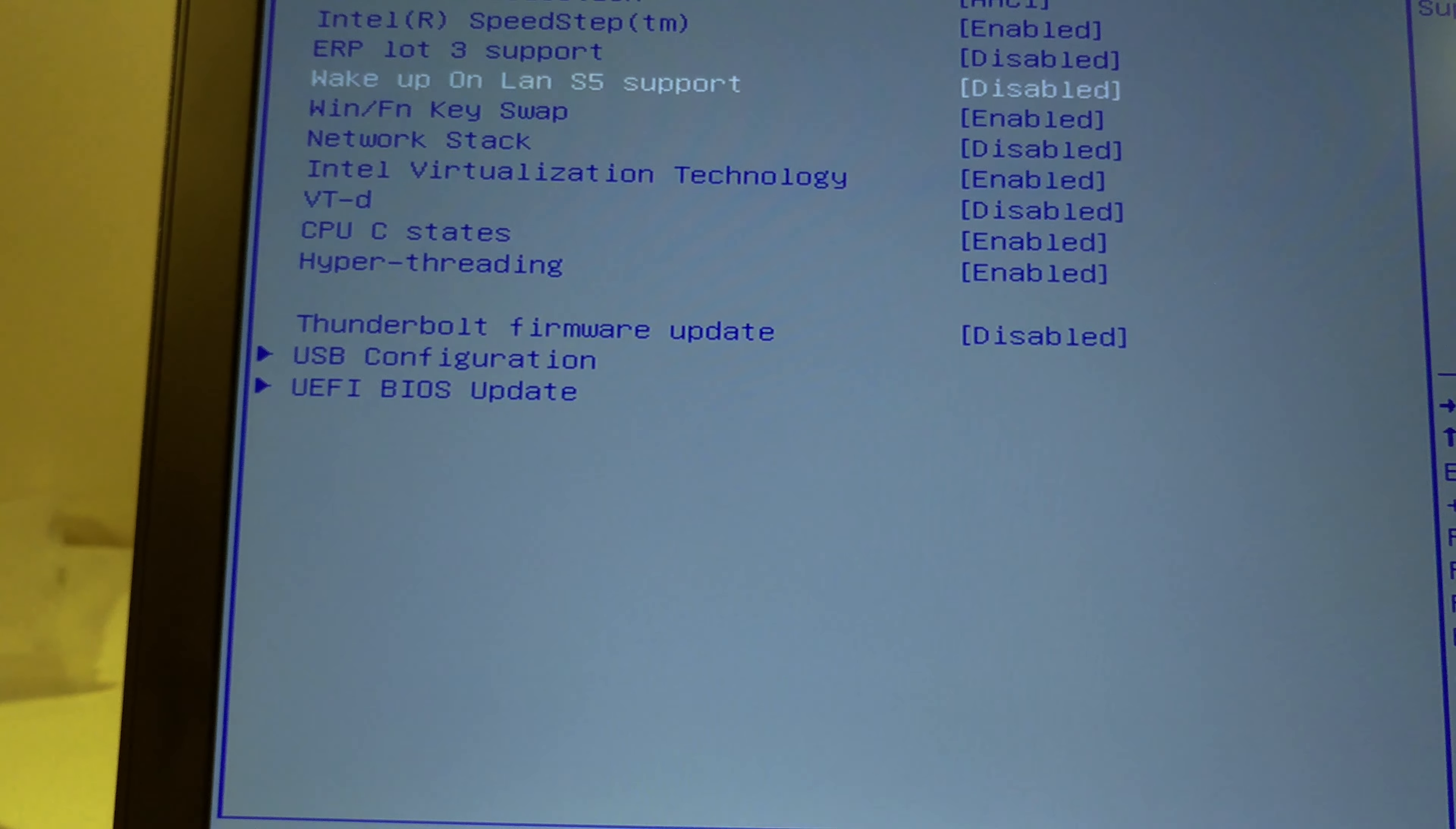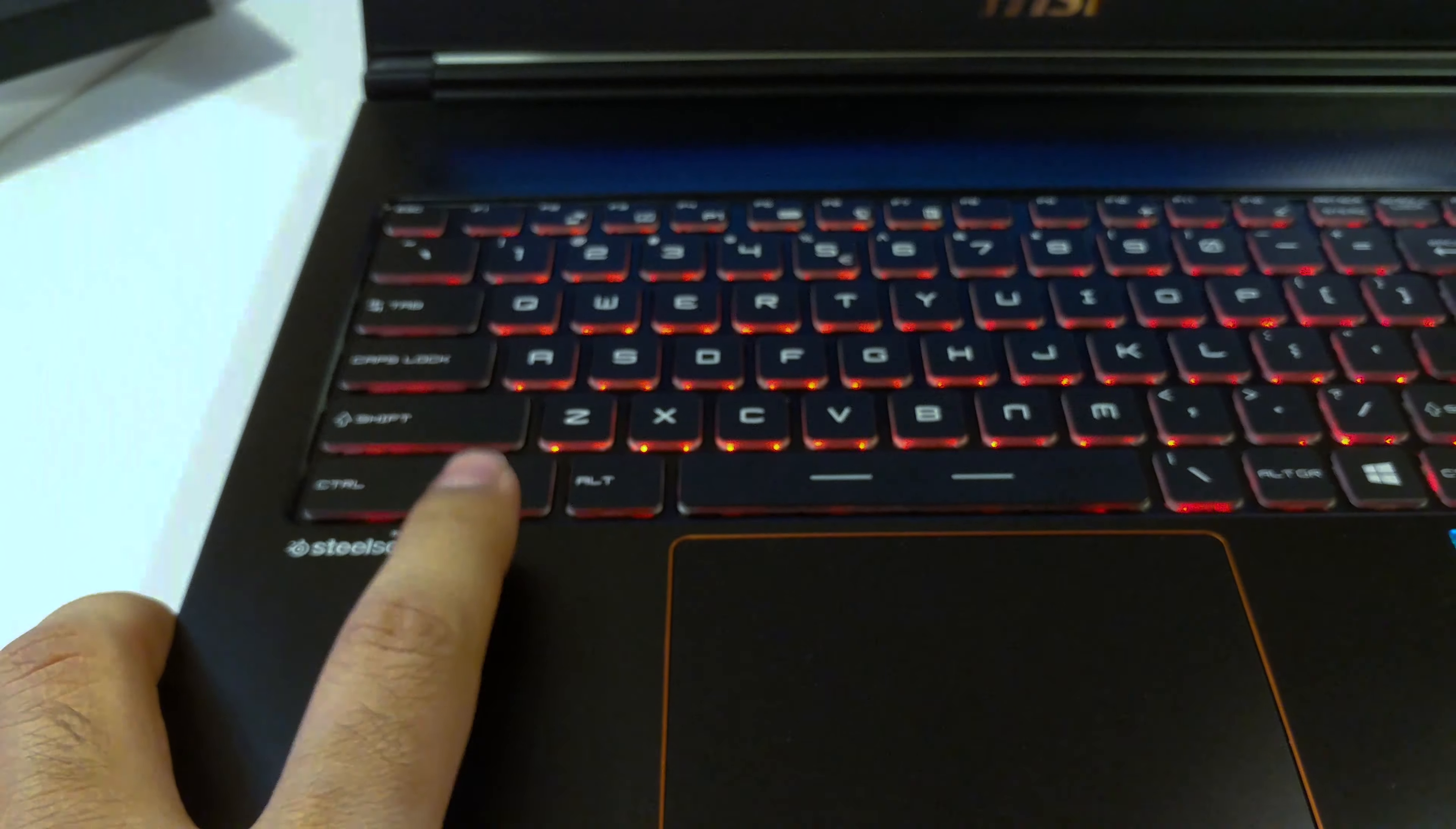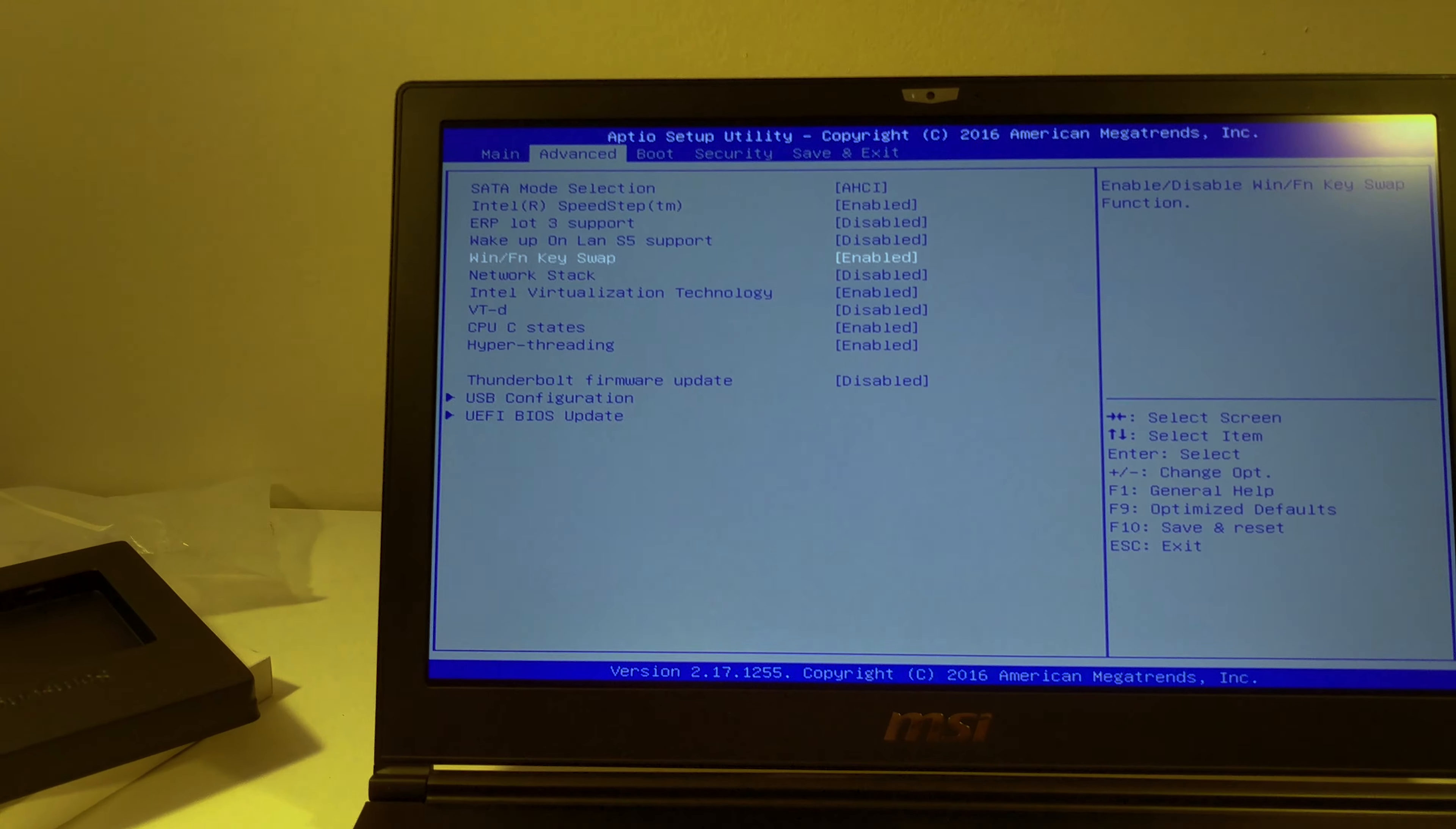So one thing I have enabled here, the window and FN key swap. As you can see, MSI decided to put the function key here and the Windows key here. I use the Windows key a lot for switching workspaces and coming back to the desktop. So if you switch it, it becomes more natural, more normal. So I highly recommend it.